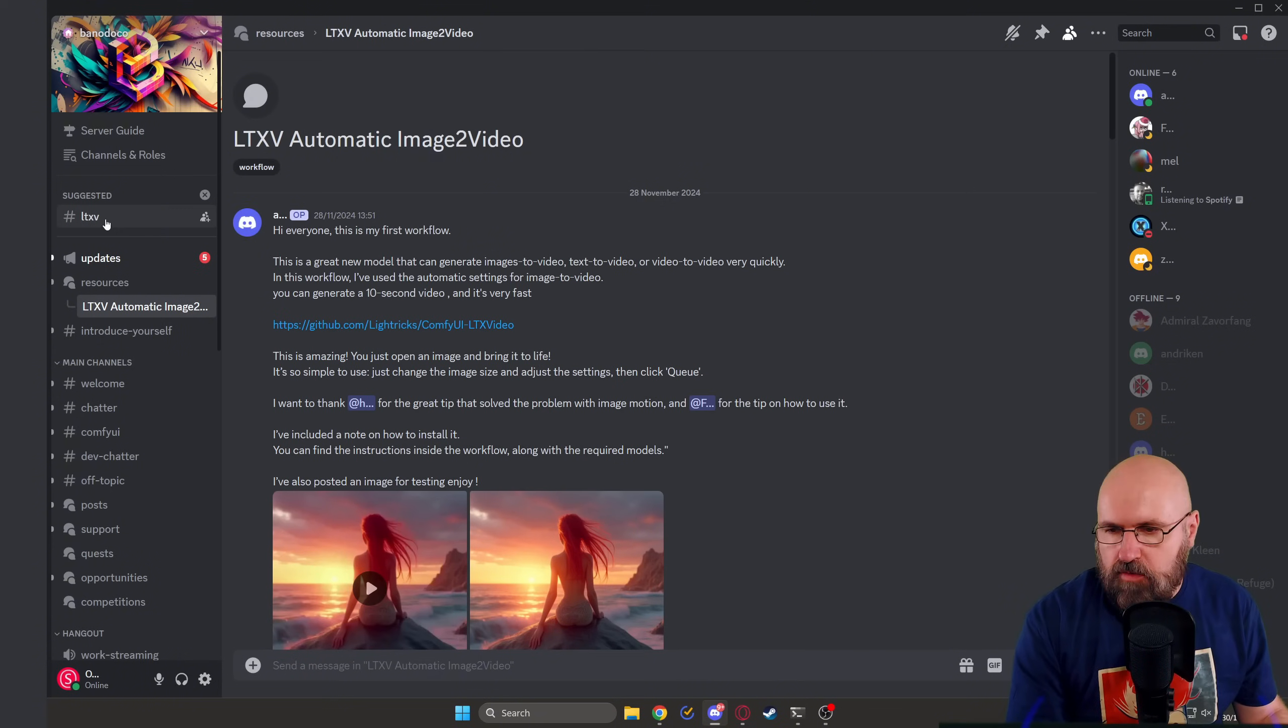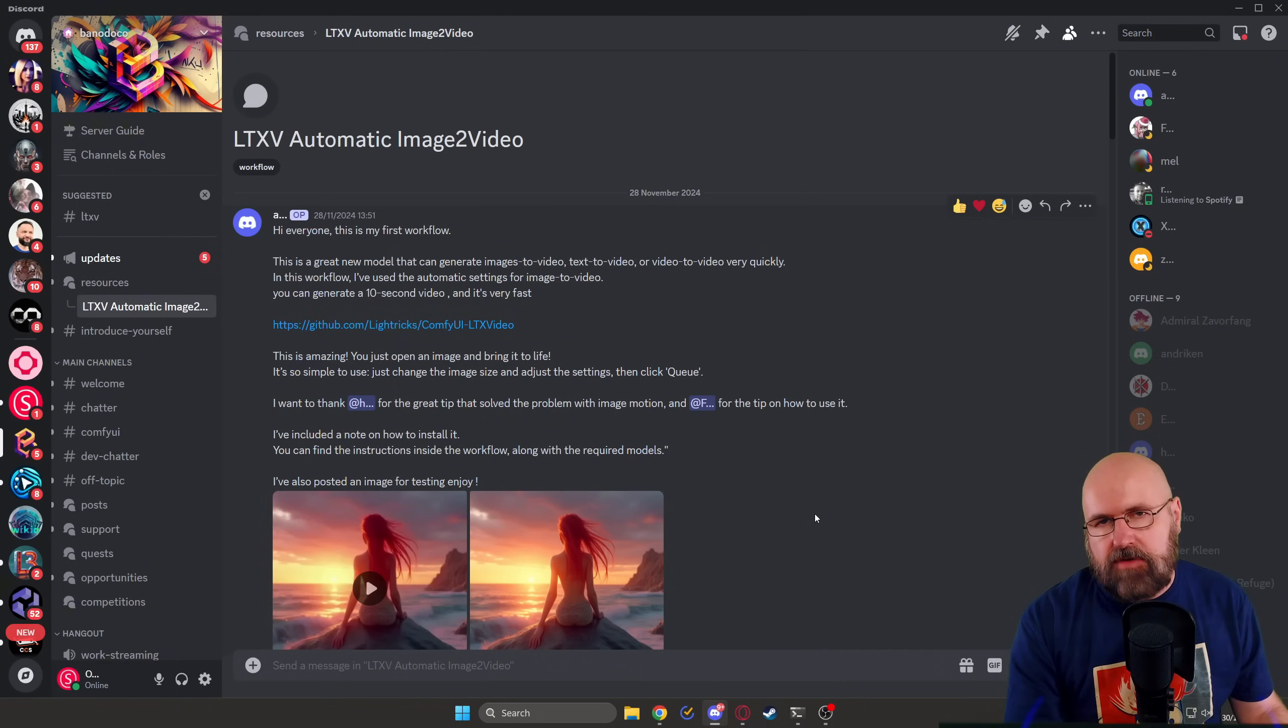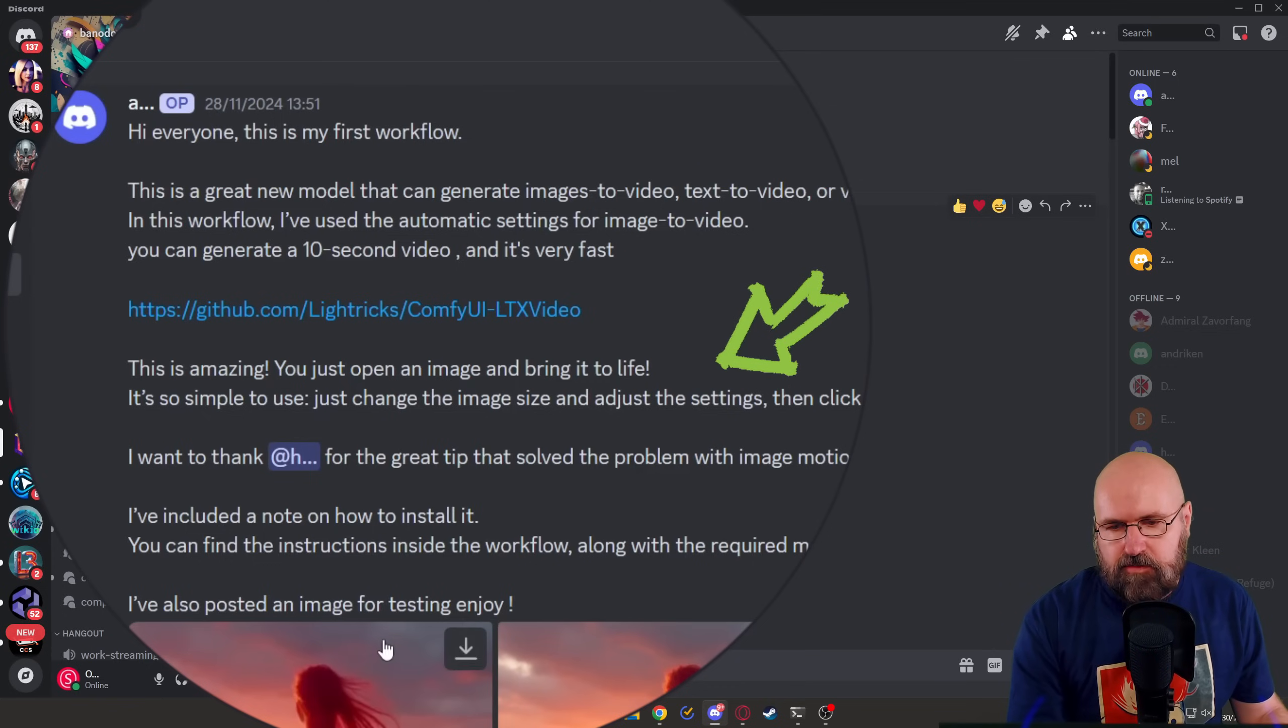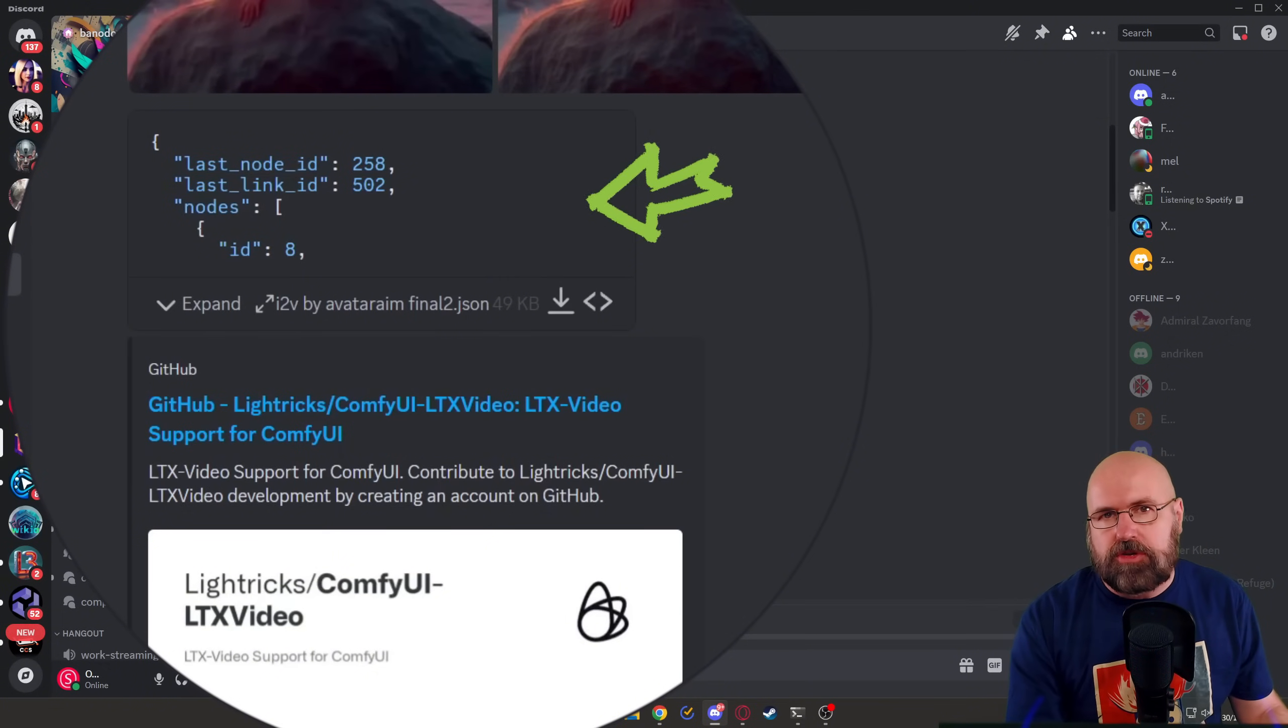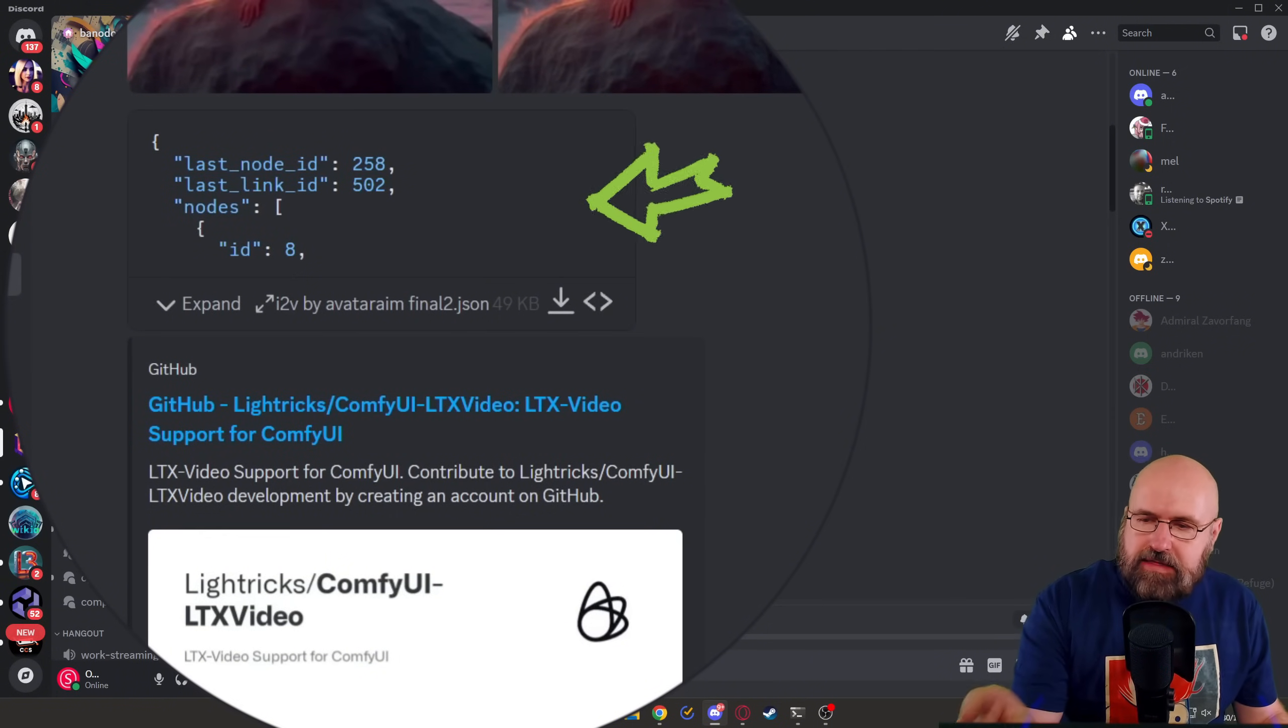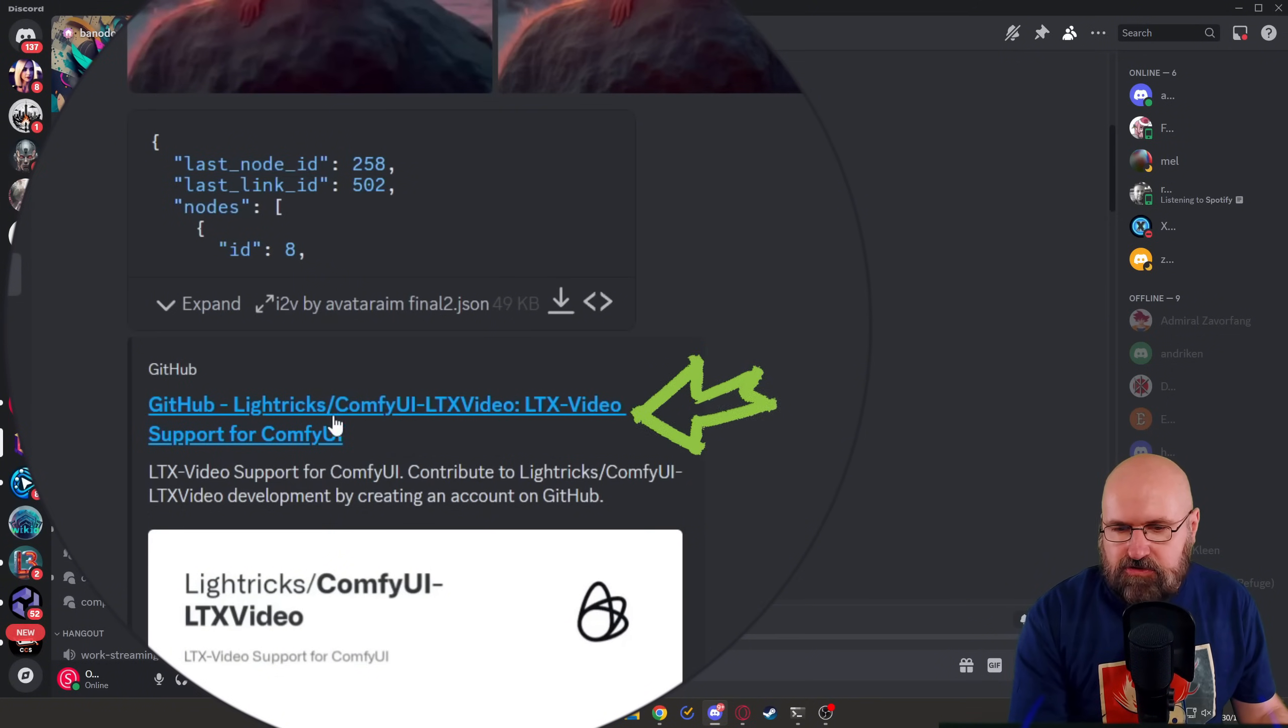I want to highly suggest for you to join the Bono Doco discord. There is a specific group channel in here for LTX video. There are very active and very helpful members in here. One of the members has created this description here for image to video, which gives you great results. And when you scroll down a little bit, this is the workflow I'm showing you today. So this is also where you get it from, join the discord. And I will link this specific post and you can download the workflow from here.